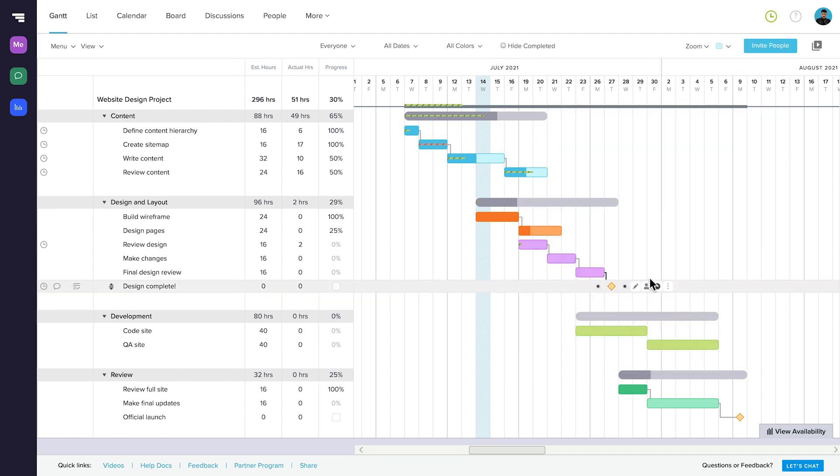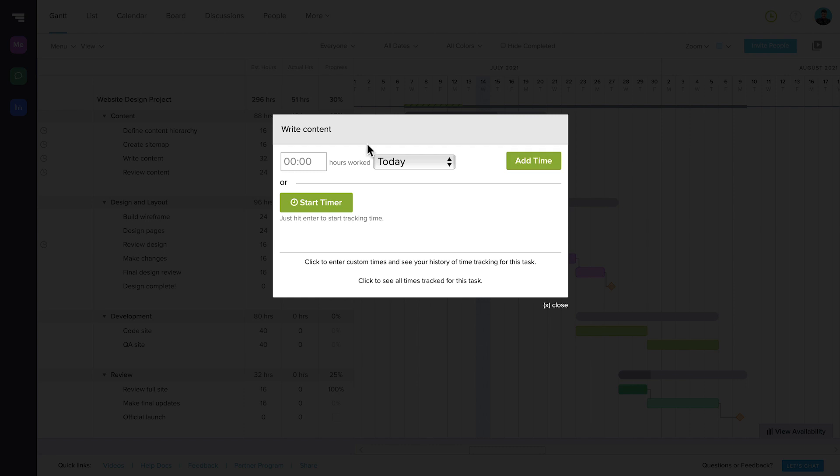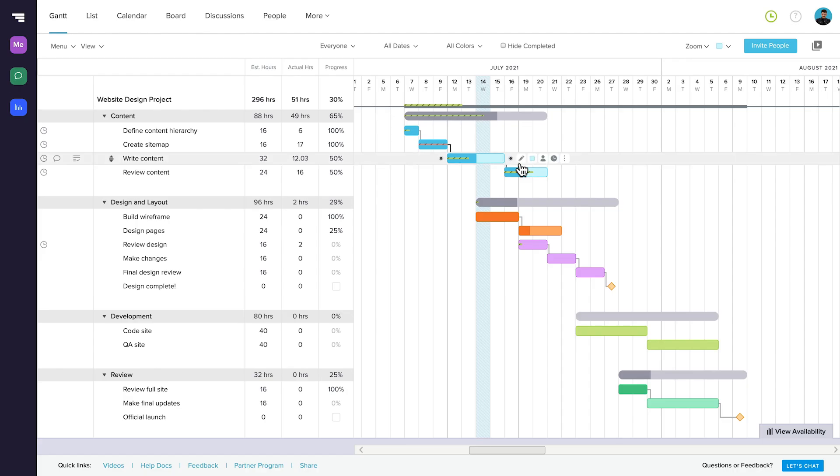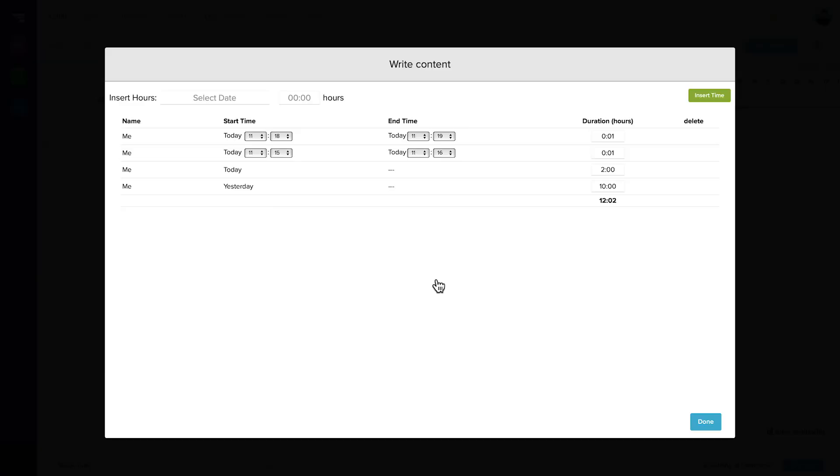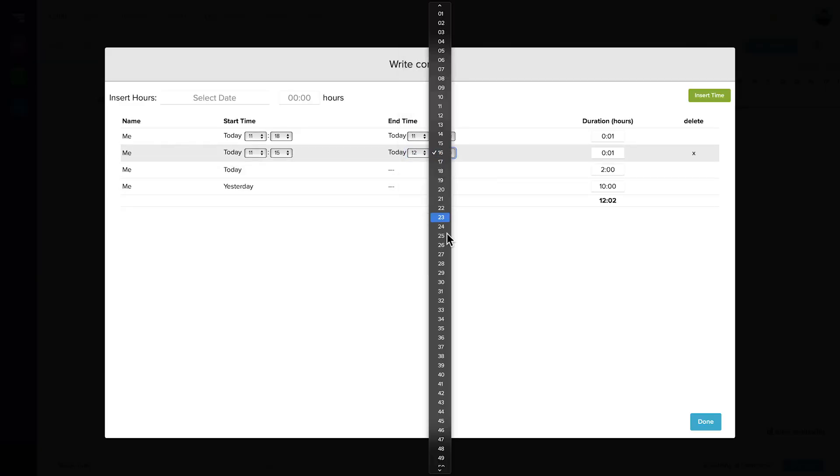You can also manually input time for a task. If you need to edit tracked time, click to see all times tracked for this task, and you can edit, add, or delete time for the task as well.